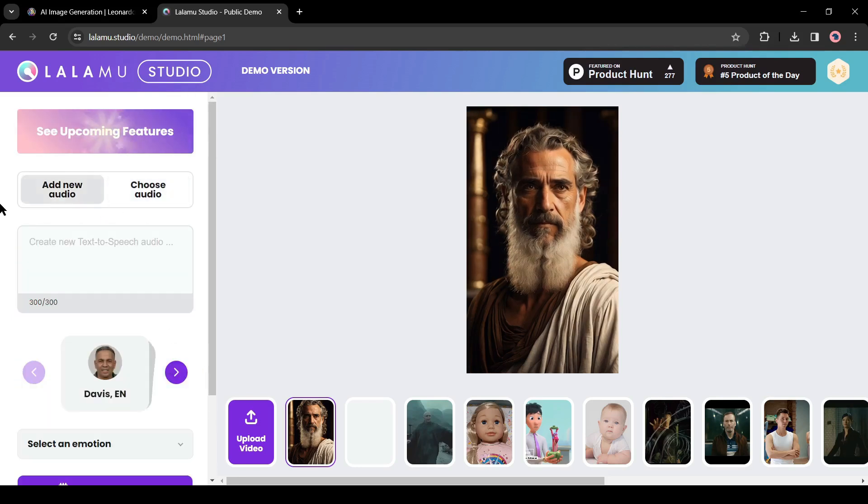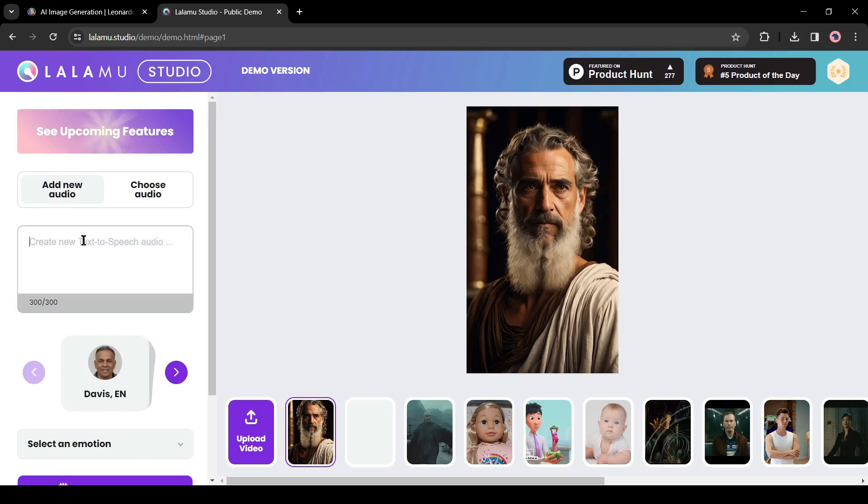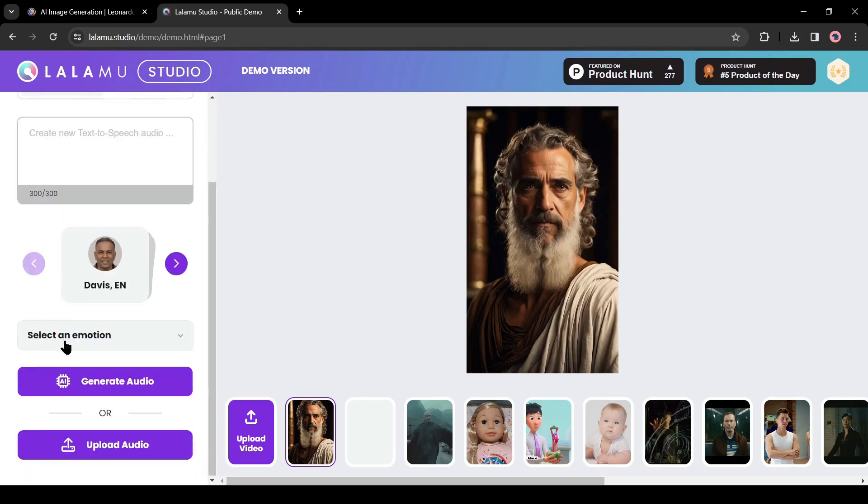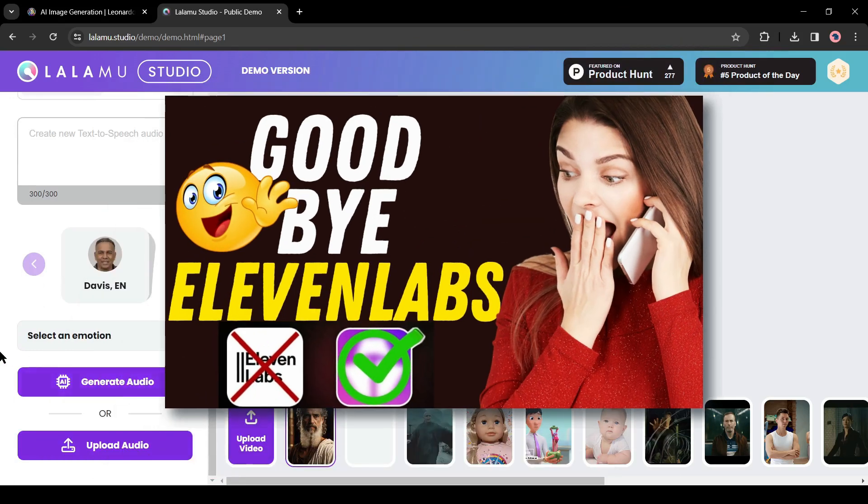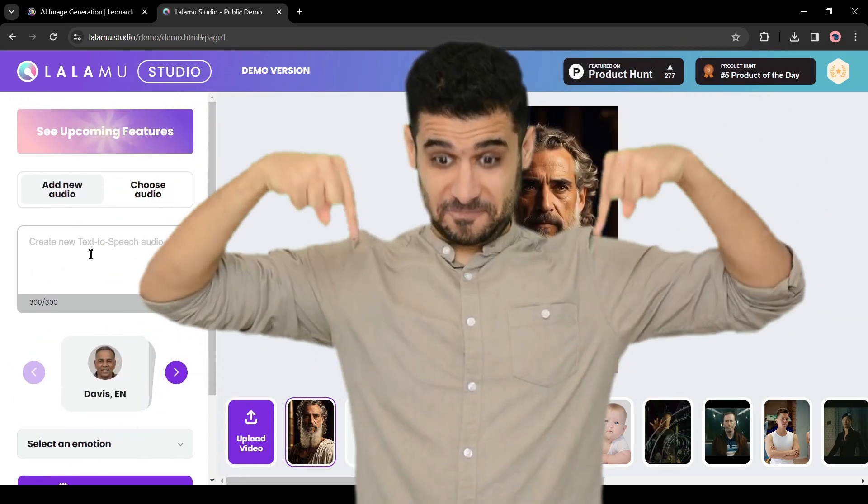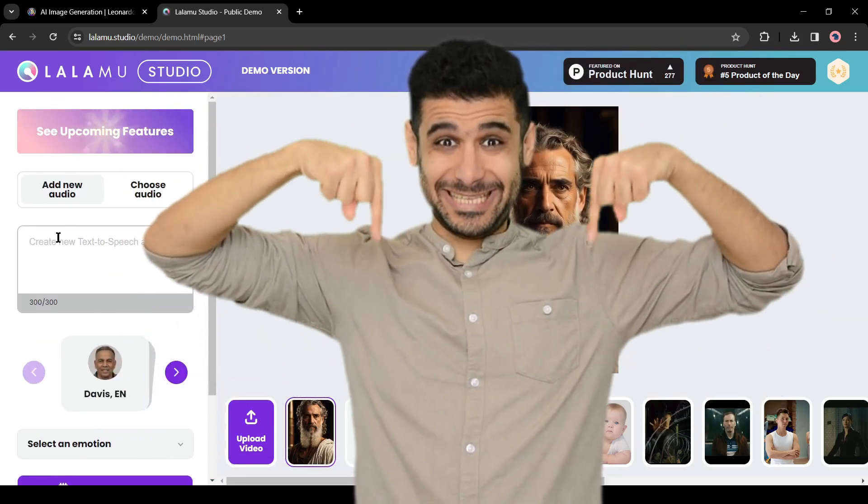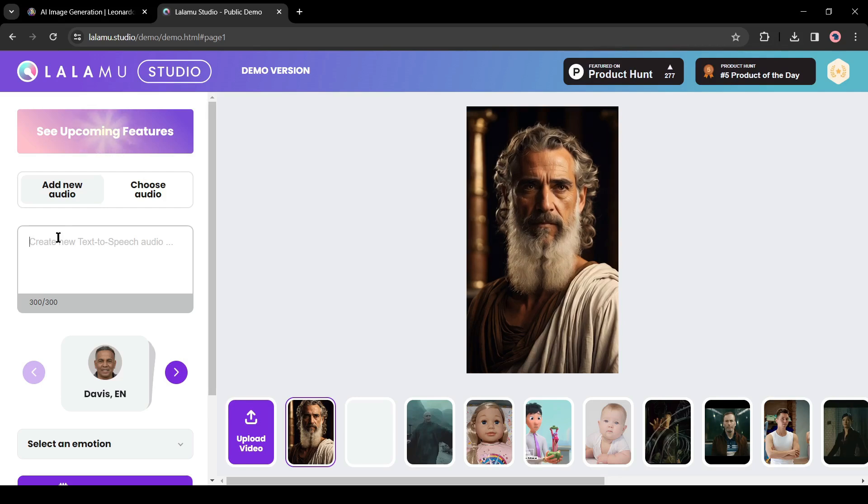To do this, click on add audio from here. You can generate audio with Lalamu Studio or can upload your own audio. If you want to generate an AI voiceover for free you can watch this video from the i button - I will put the link in the description box also. This time I will generate audio with Lalamu Studio.